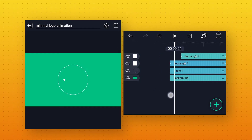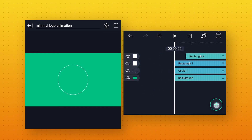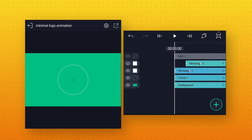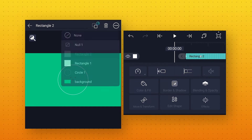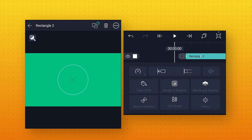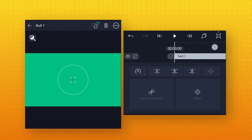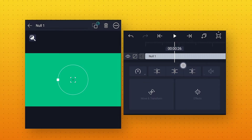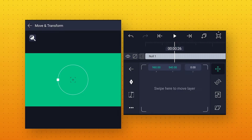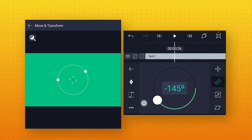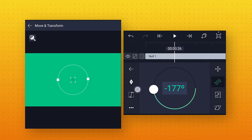Now let's go to starting and add a null object. Now select this Rectangle 2 layer, click on this Parent option above, and parent it to Null 1 so that we can control this layer from the null object. Now select this null layer, go a few frames forward so that we can see the shape. Go to Move and Transform, in Rotation, and change the angle value to minus 180 degrees to move this shape to the opposite side.